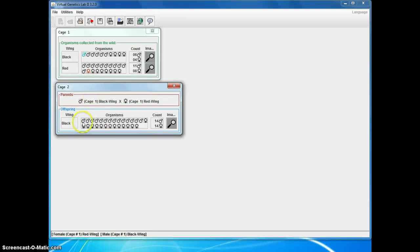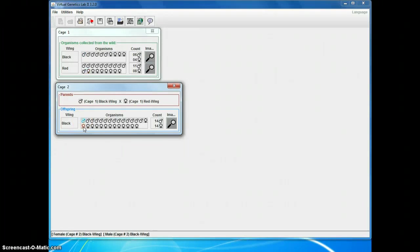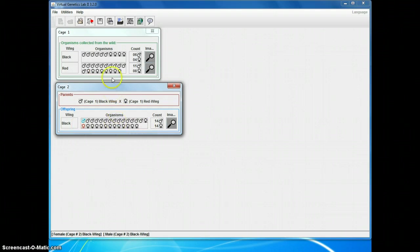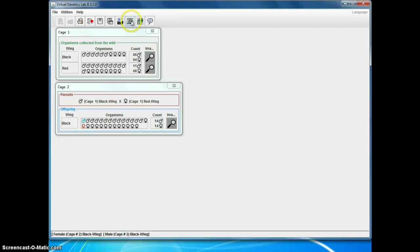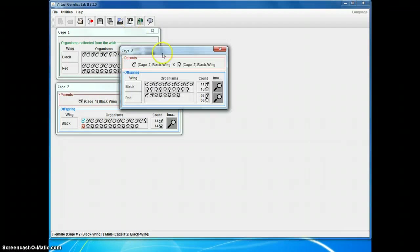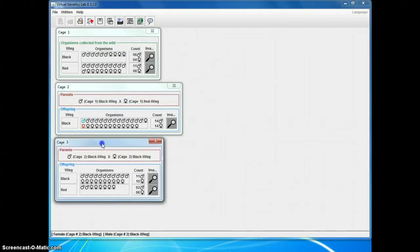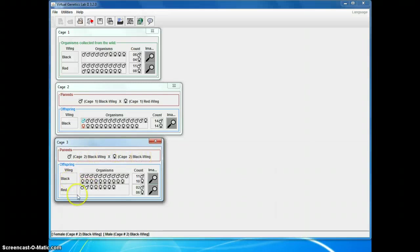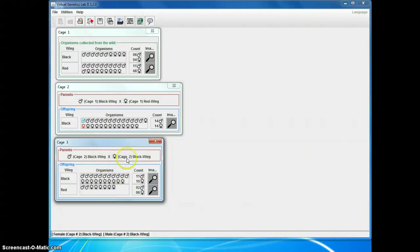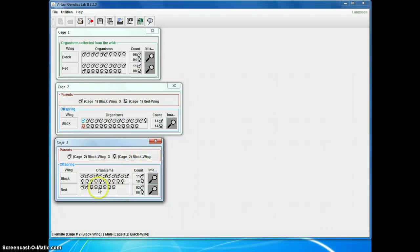But it could be that black is recessive and this red female was heterozygous, and it just happened to be that she contributed her black allele to all of these offspring. To test my hypothesis that black is dominant and therefore all of these individuals in the new cage I produced are heterozygous, I want to cross two of these offspring. I click cross again. And sure enough, I've got from my two black parents here, I produced some red offspring. That's only possible if these two parents were heterozygous. Black is dominant. Red is recessive.